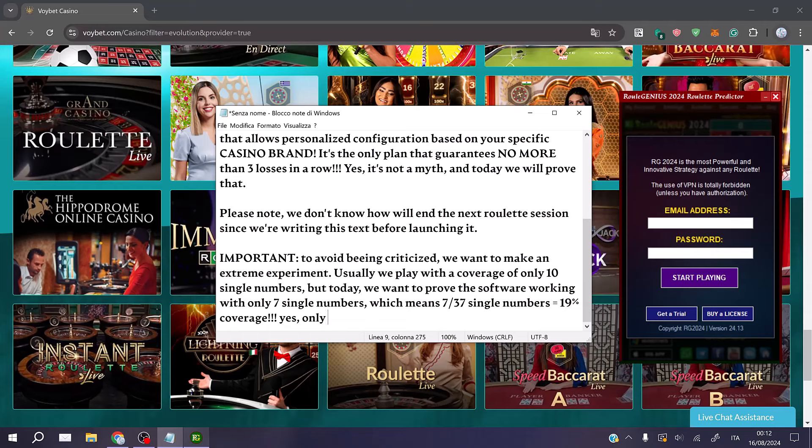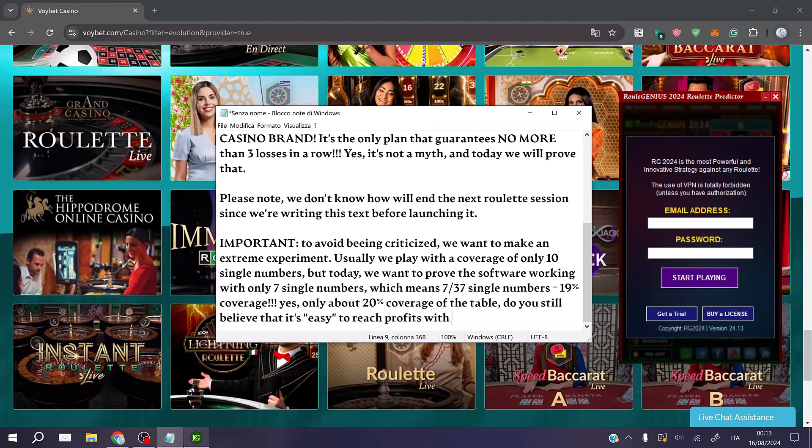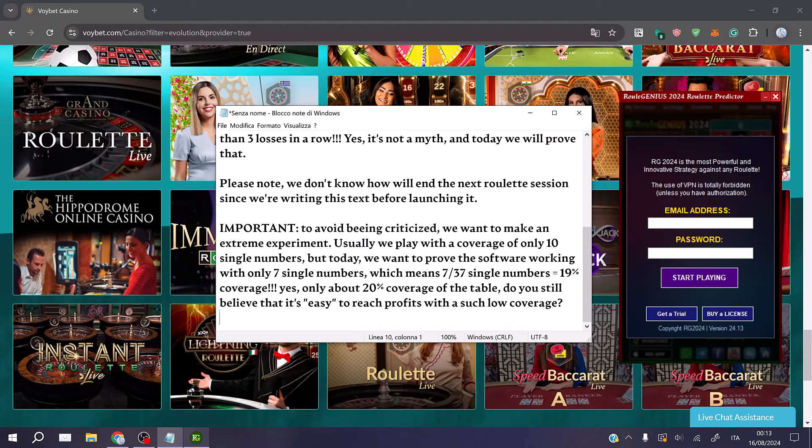Yes, only about 20% coverage of the table. For example, do you still believe that it's easy to reach profits with such low coverage? I don't think so, but if you make use of RuleGenius miracles become reality.